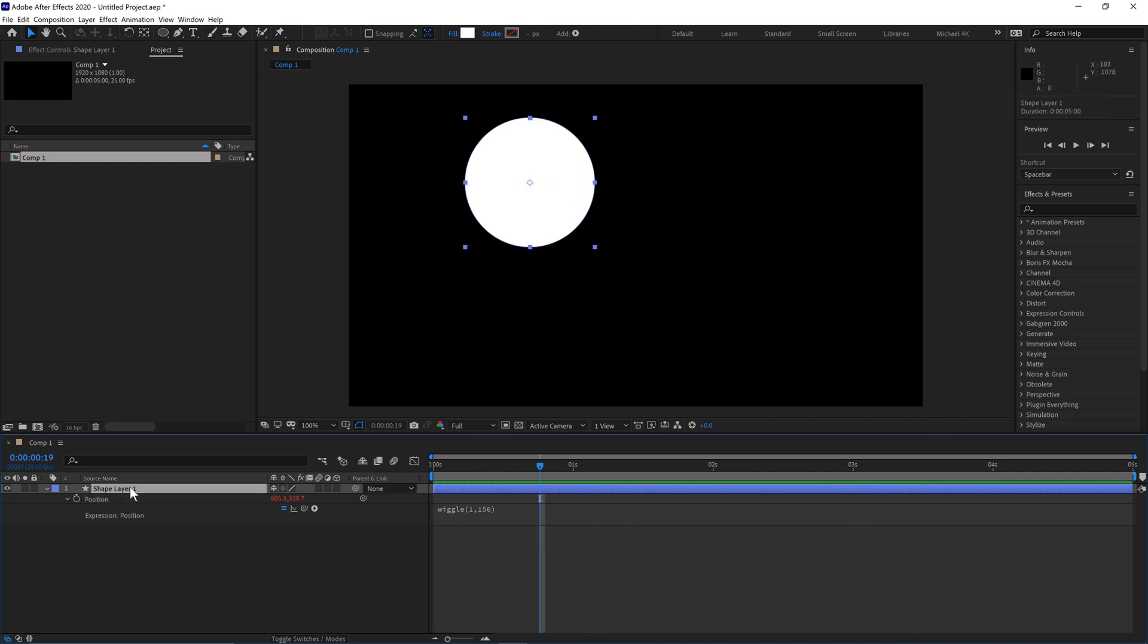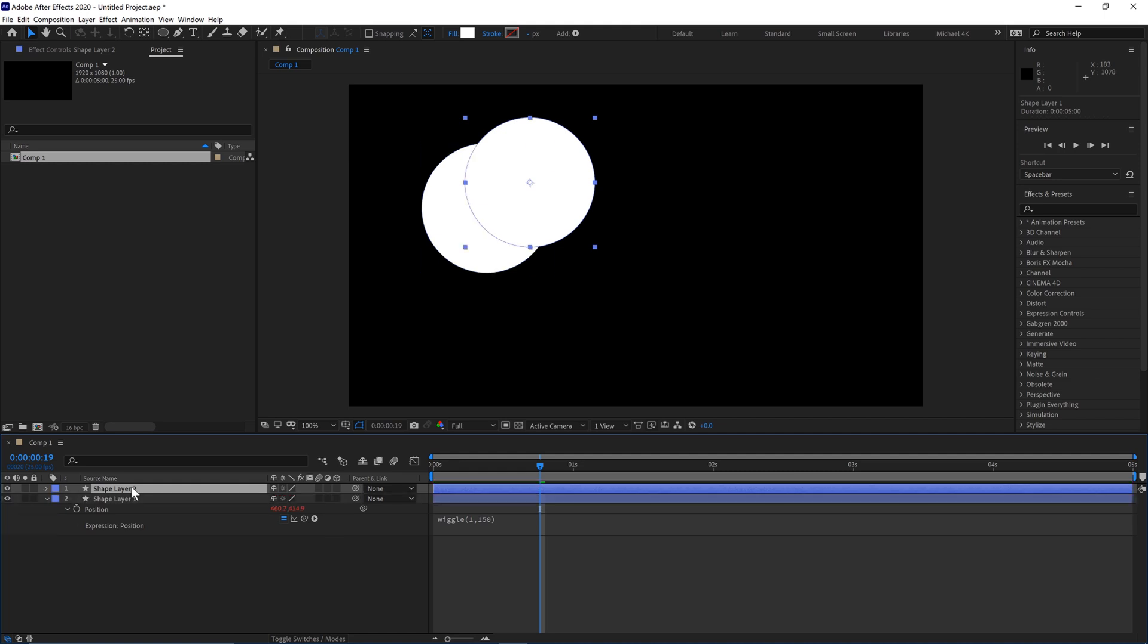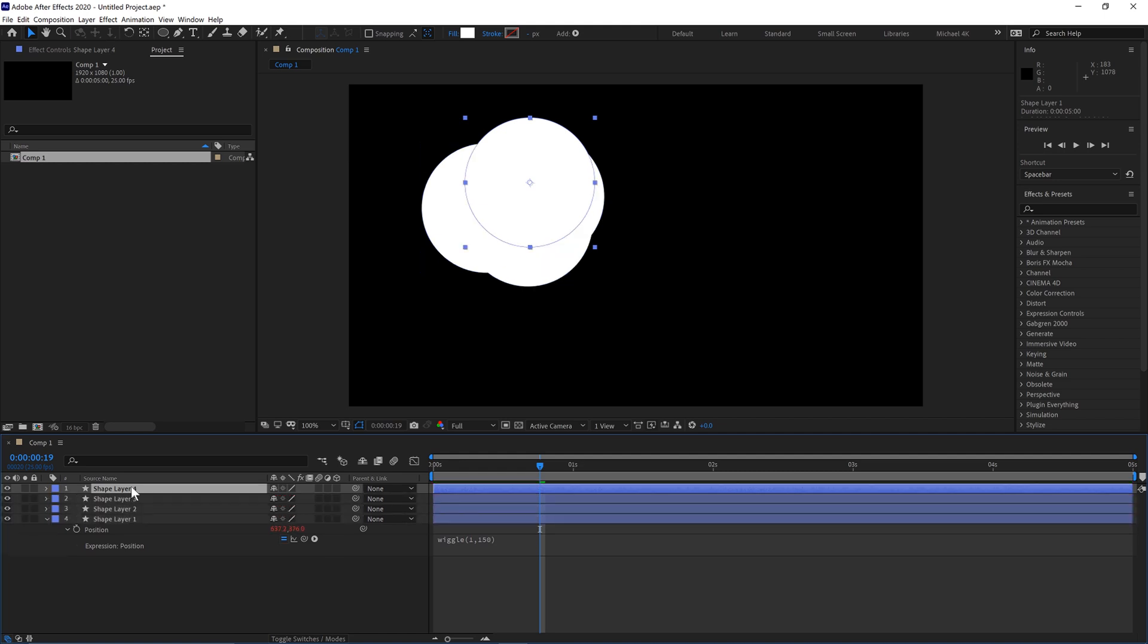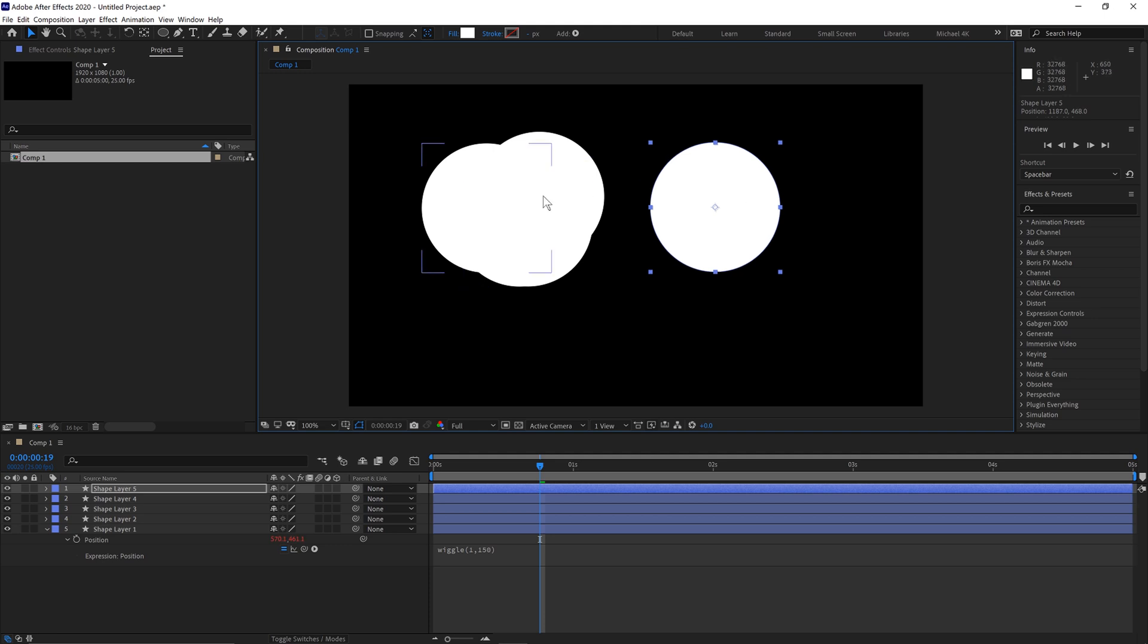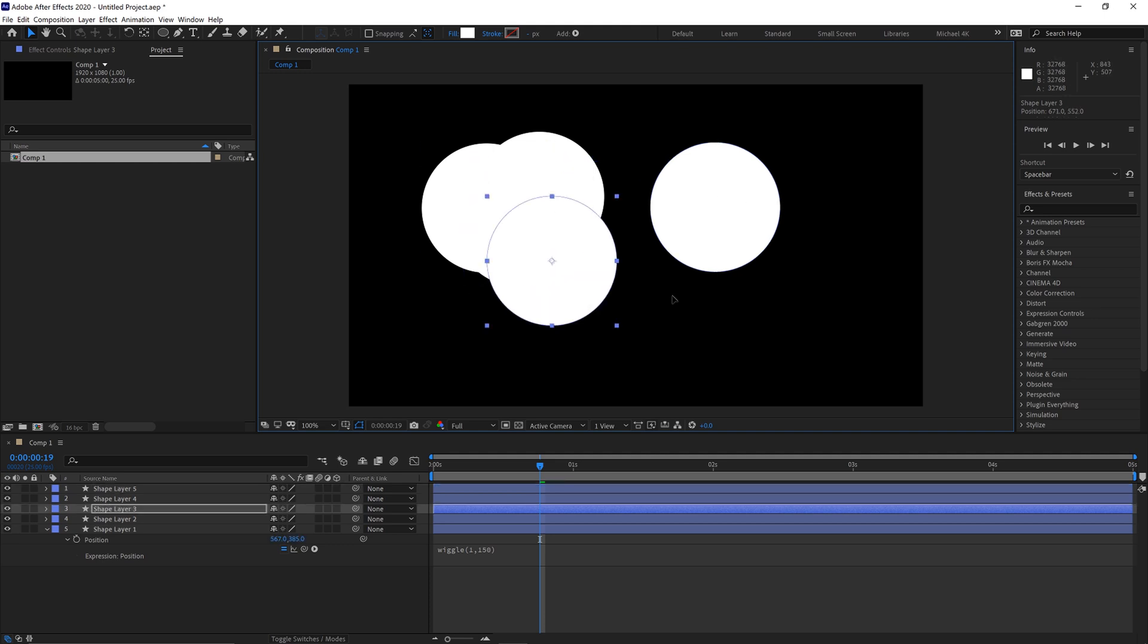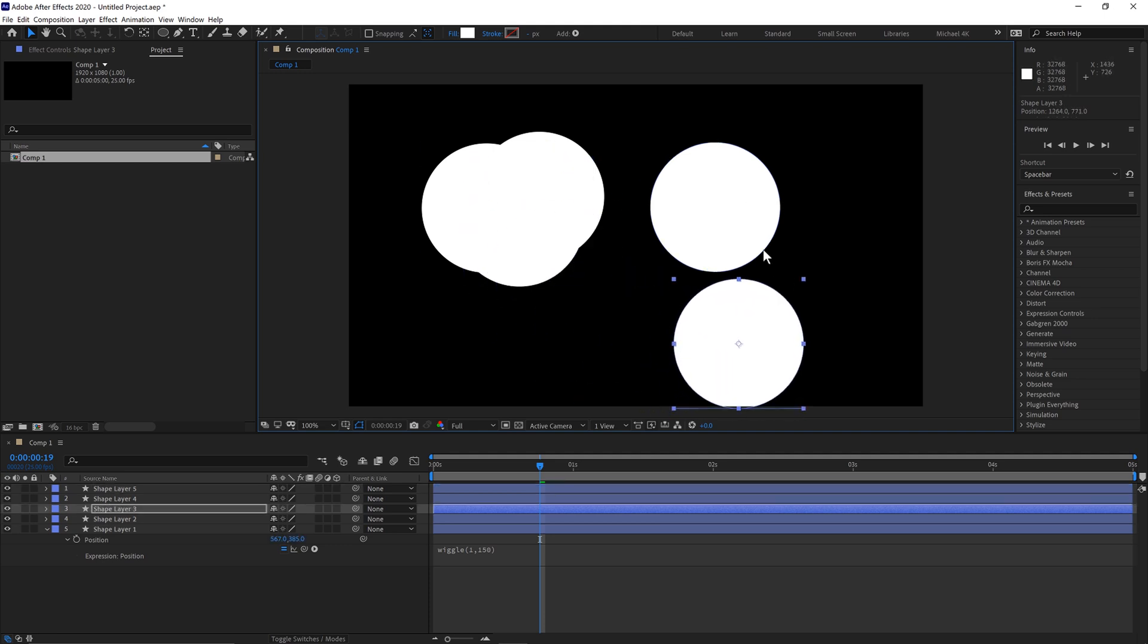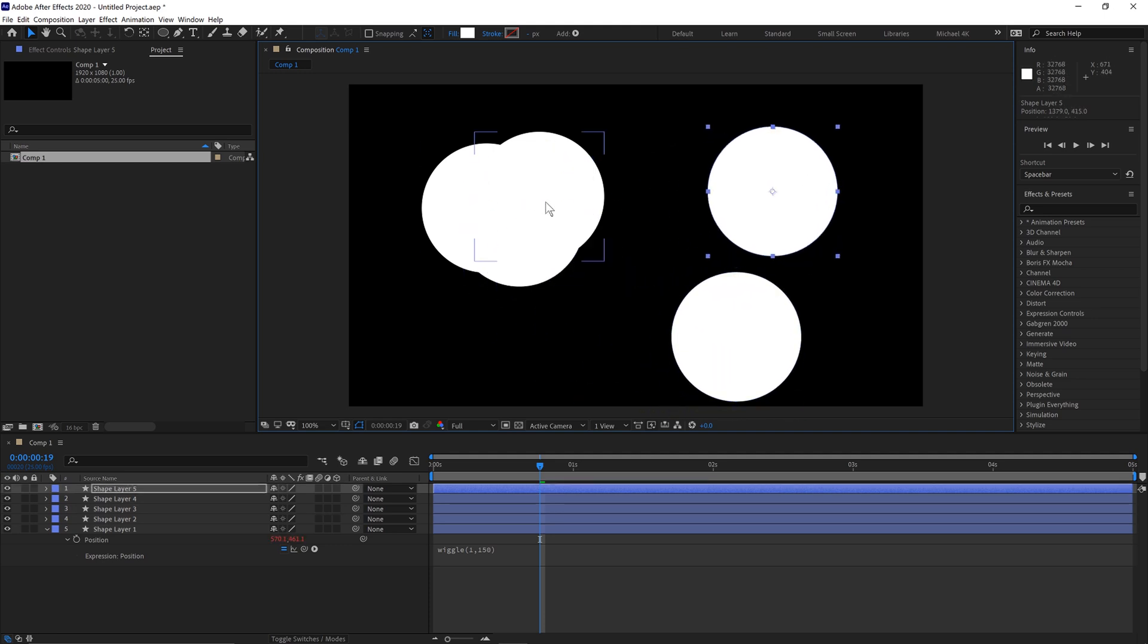So if we select our shape and hit Ctrl and D or Command and D a few times on here, so we'll get something like 5 shapes. We'll just move them all out.